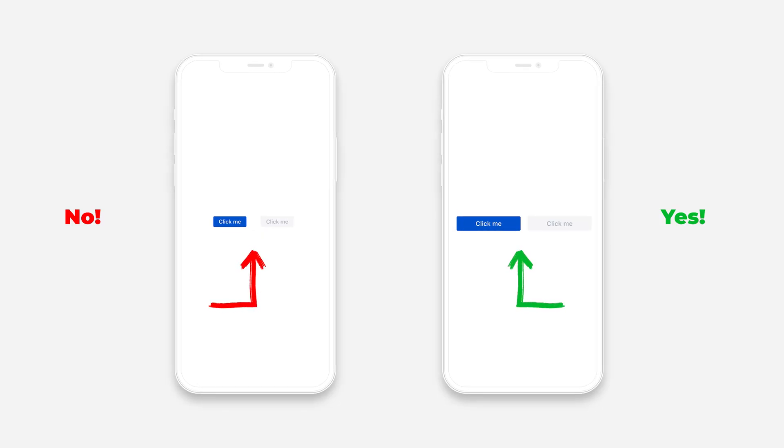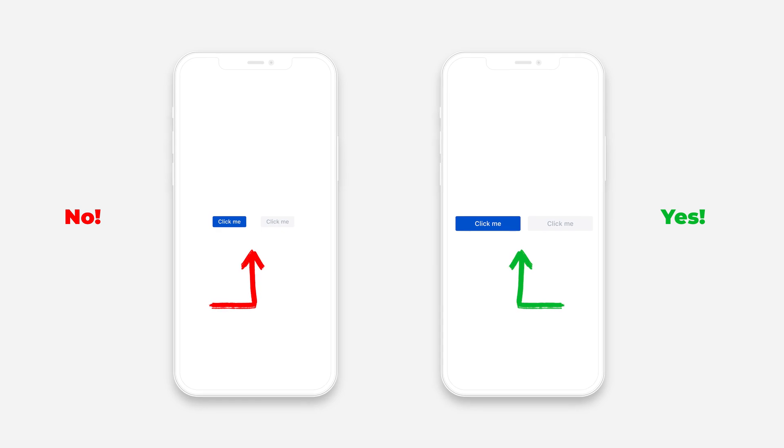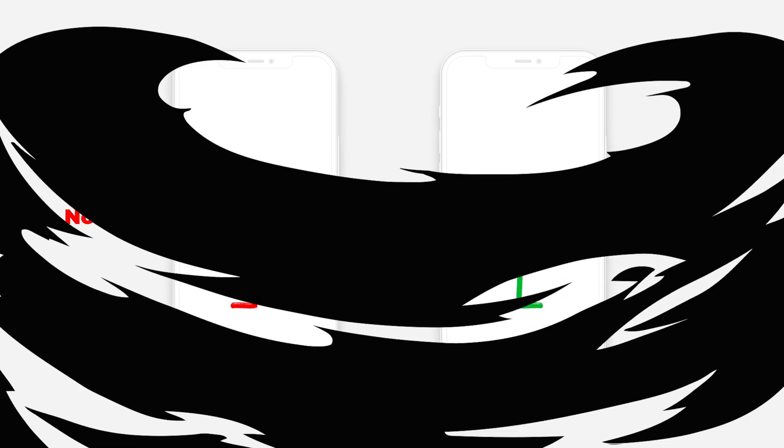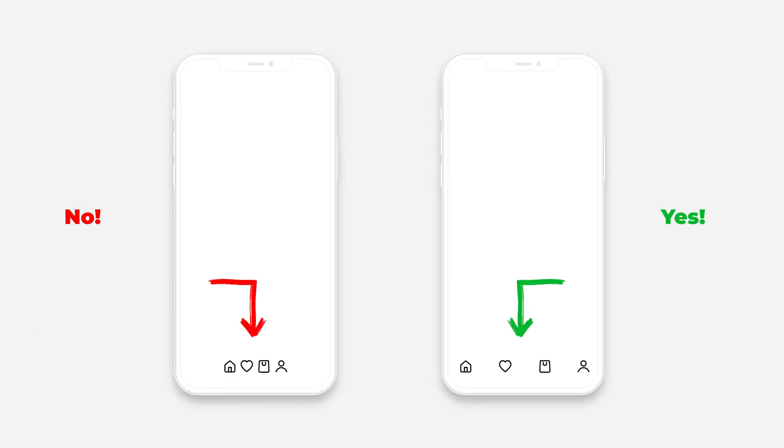First, touch targets should be large enough for users to accurately select them. Second, touch targets should have ample spacing between them. This helps to prevent accidentally tapping the wrong target.